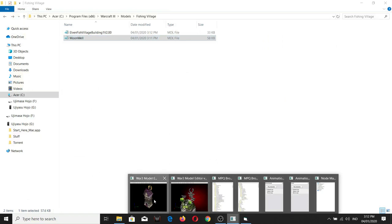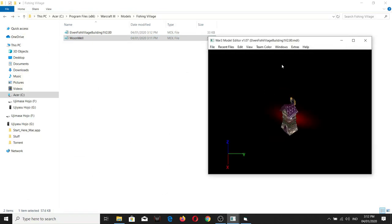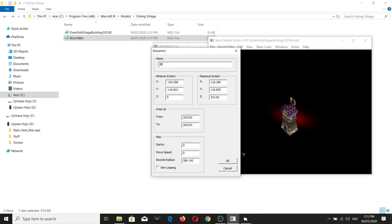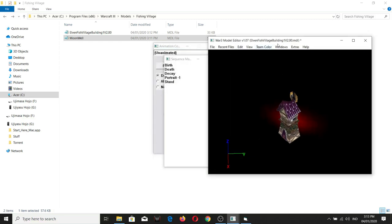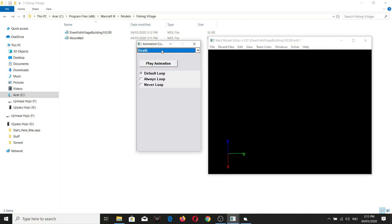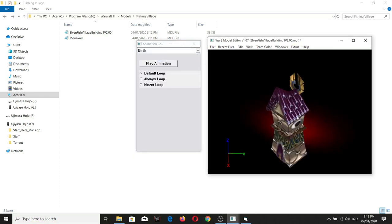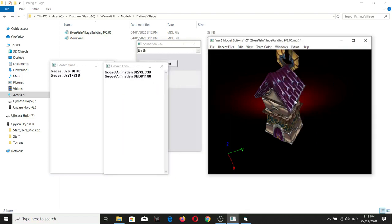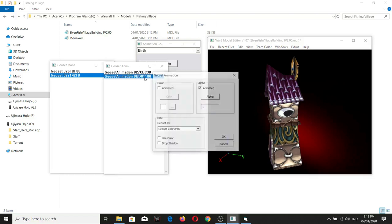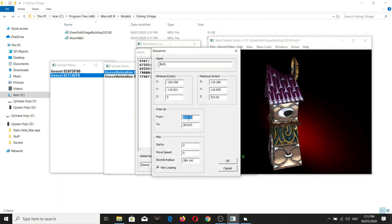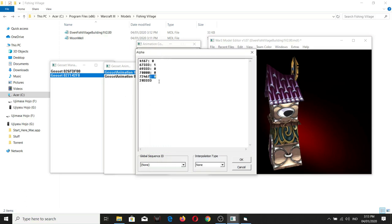So far so good. If you open the elf fishing village you now have an additional animation — it's still showing as 'stand', so don't forget to change the name here. For the birth animation, don't forget to set it to non-looping. You now have an additional animation: birth, decay, and portrait. If you notice, during the birth animation the portrait background still appears, so you need to make it disappear — click on it, find where the birth animation begins, add it there, and then set it to zero.